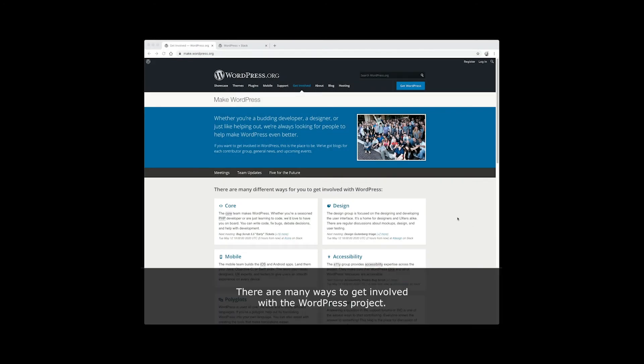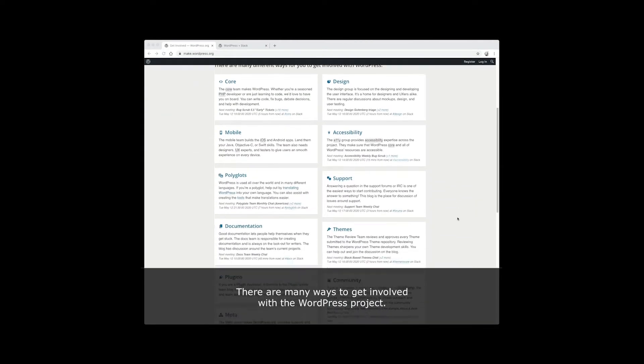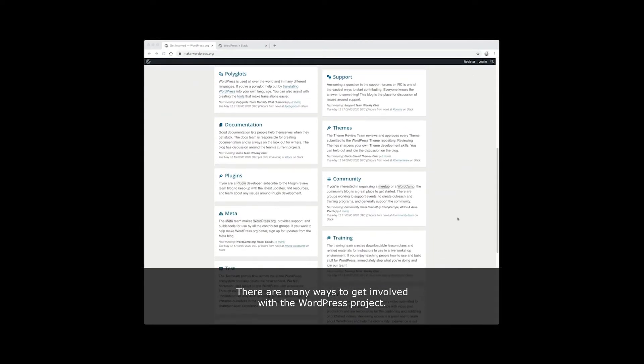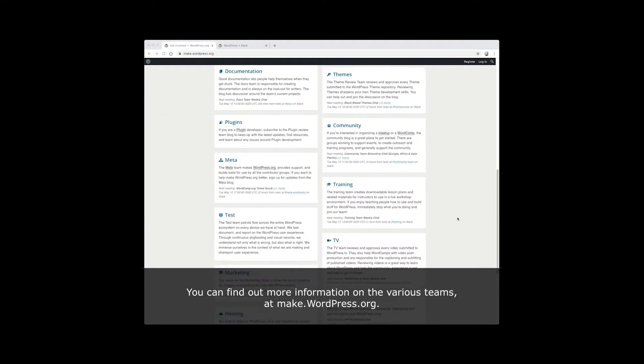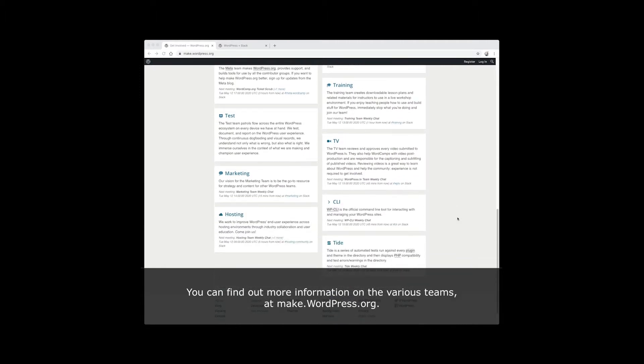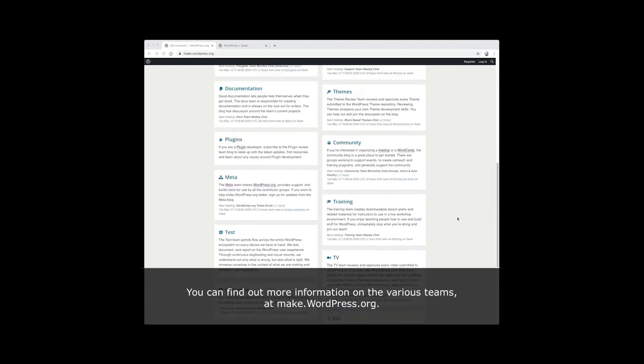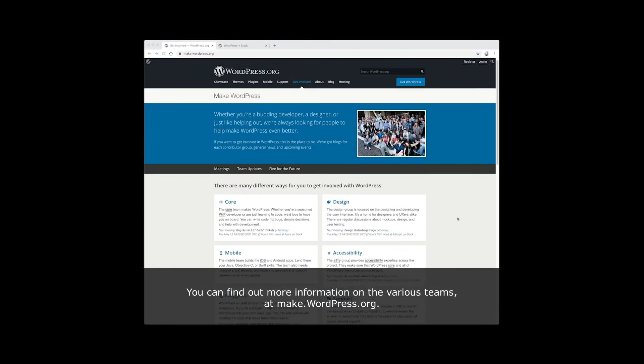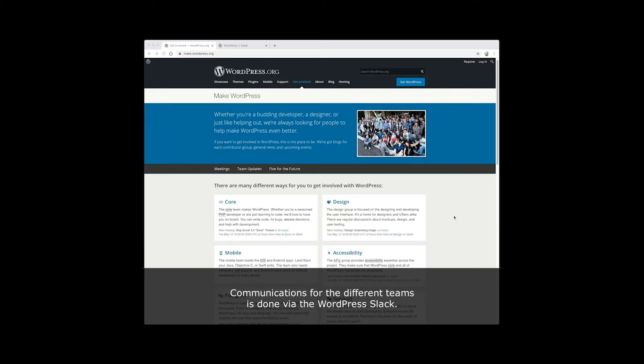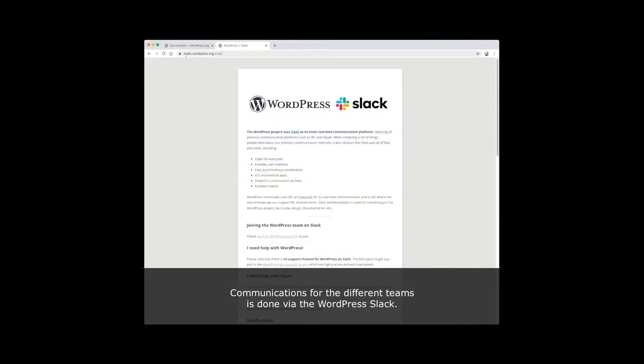There are many ways to get involved with the WordPress project. You can find out more information on the various teams at make.wordpress.org. Communications for the different teams is done via the WordPress Slack.